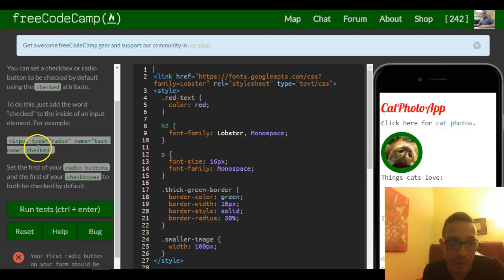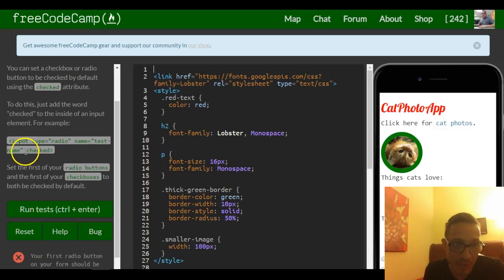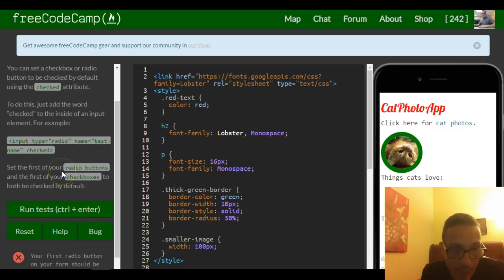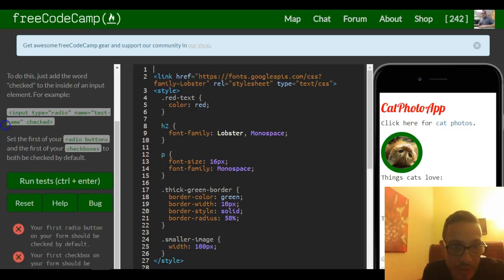For example, input type equals radio, name equals test name, and then checked. Set the first of your radio buttons and the first of your checkboxes to both be checked by default.